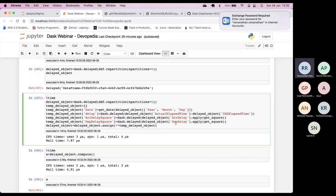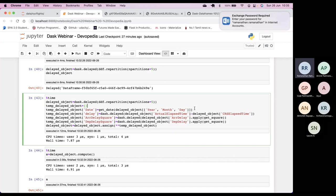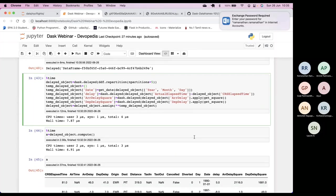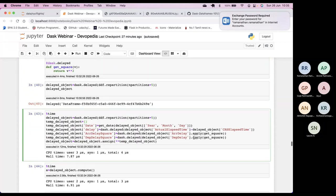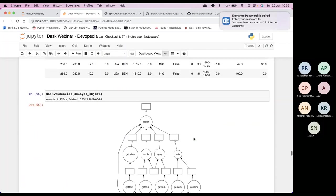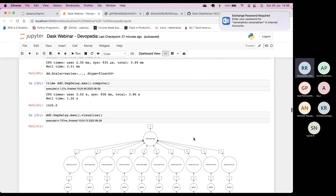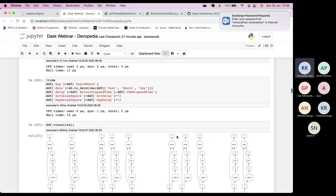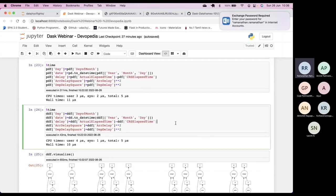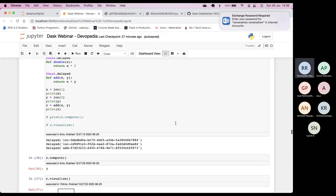Lazy evaluation in Dask DataFrames applies to aggregates but not to basic operations — that's an important clarification. For basic operations, execution happens immediately at the DataFrame level. For aggregations, lazy evaluation applies, similar to how delayed works. We can force full lazy evaluation using dask.delayed if needed.